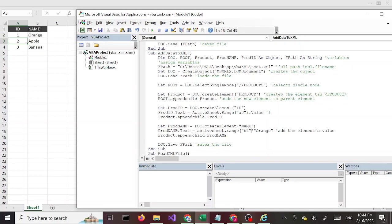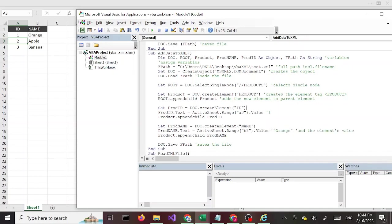Alright, so if we did this correctly, when I run this it should add the number 2 and Apple to our XML file. Let's run this, let's refresh our XML file. Perfect, so we added Apple.